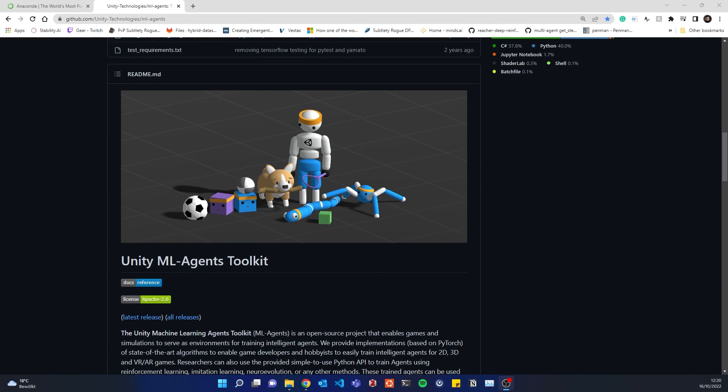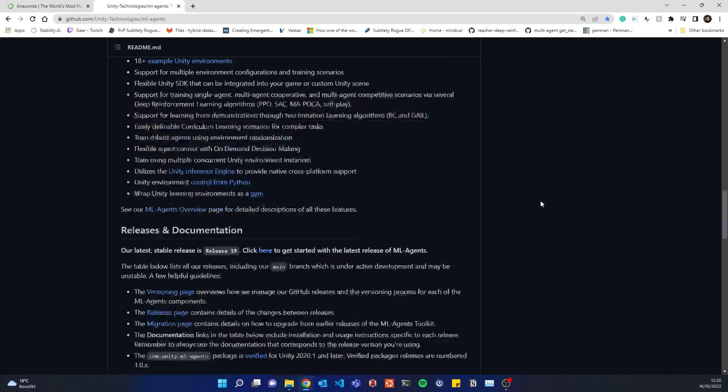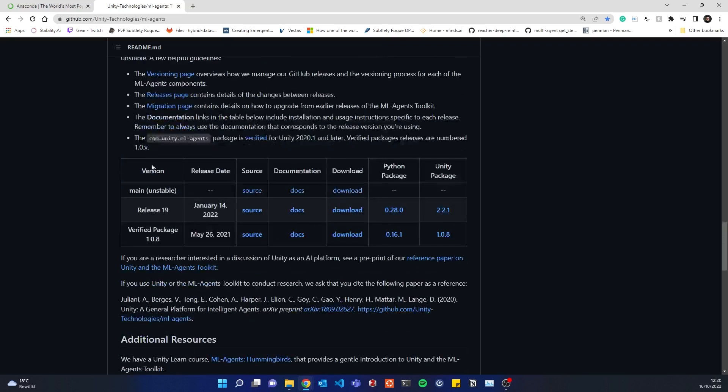All right. Hello, everyone. It's time for a new updated video on ML Agents. We are going to install the latest release, which is release 19, and you need a couple of things for that.